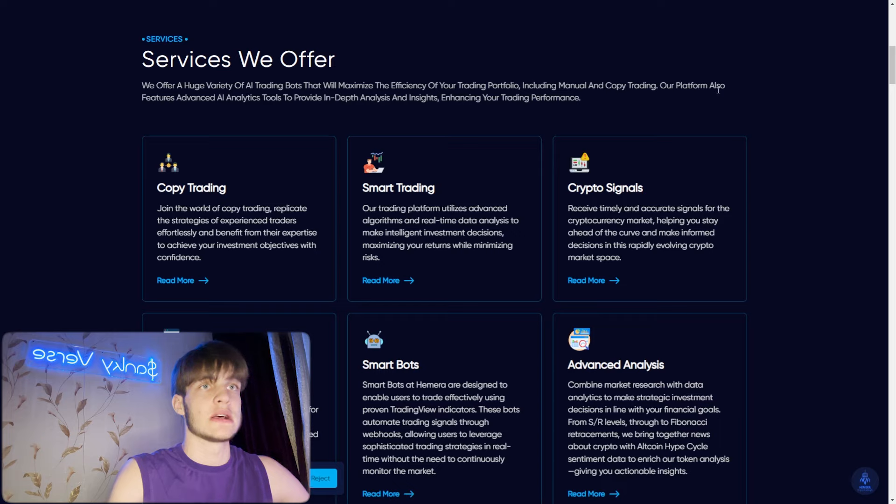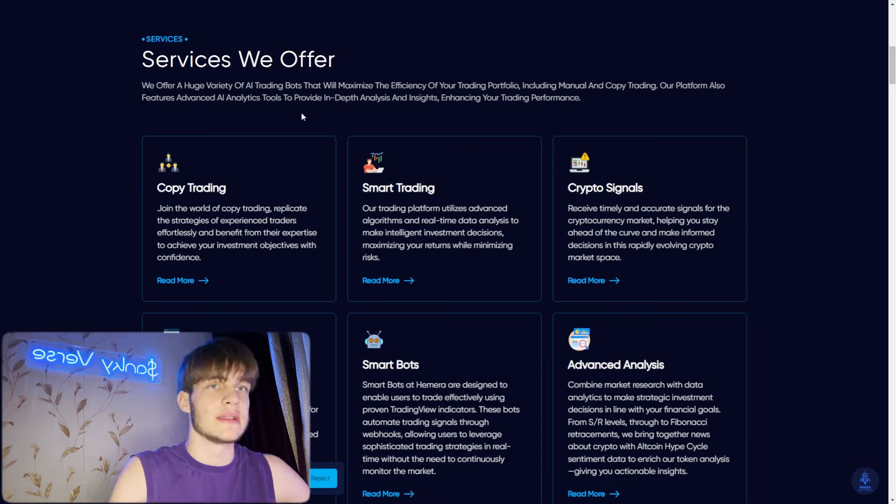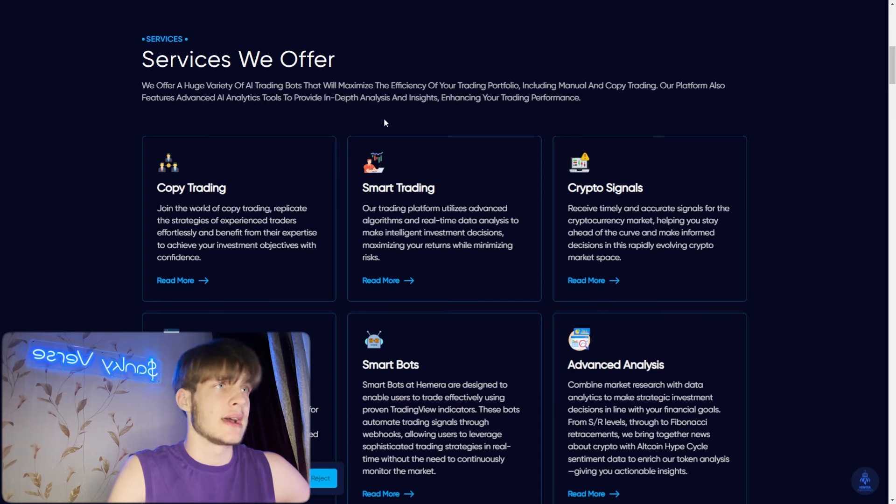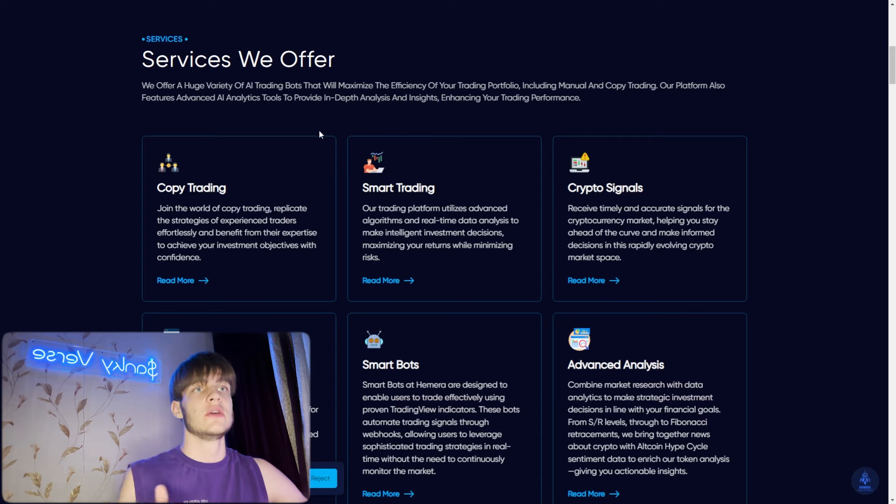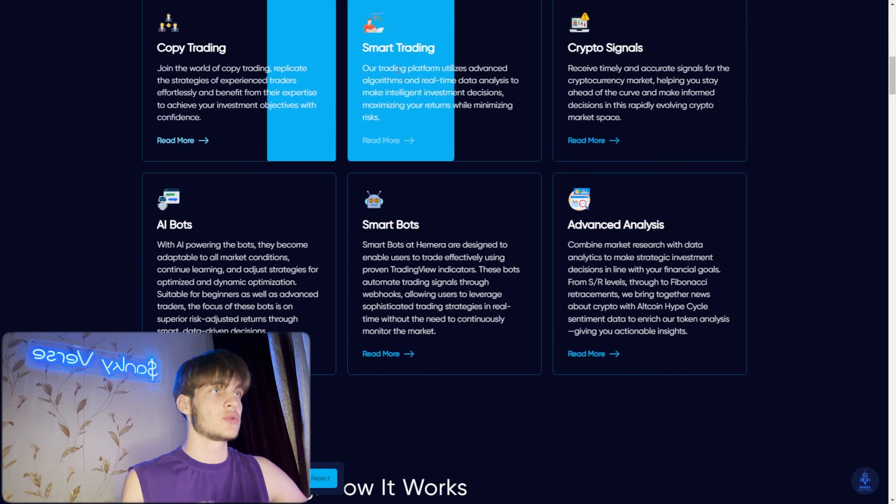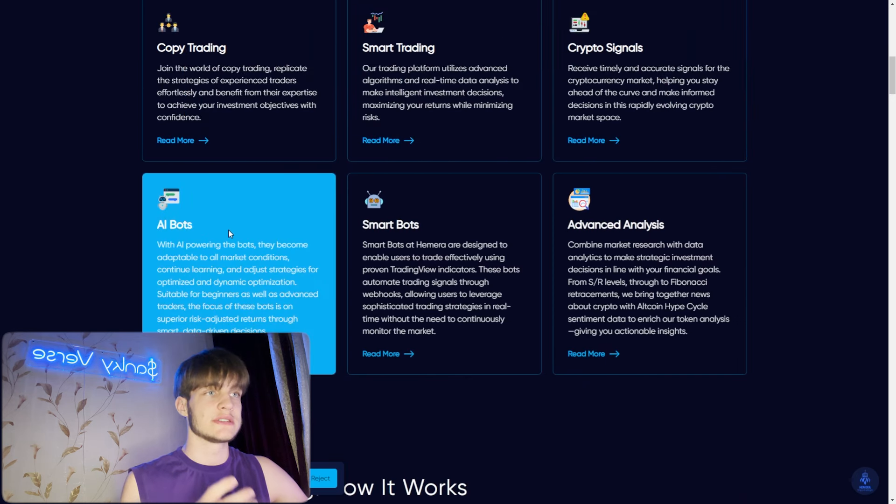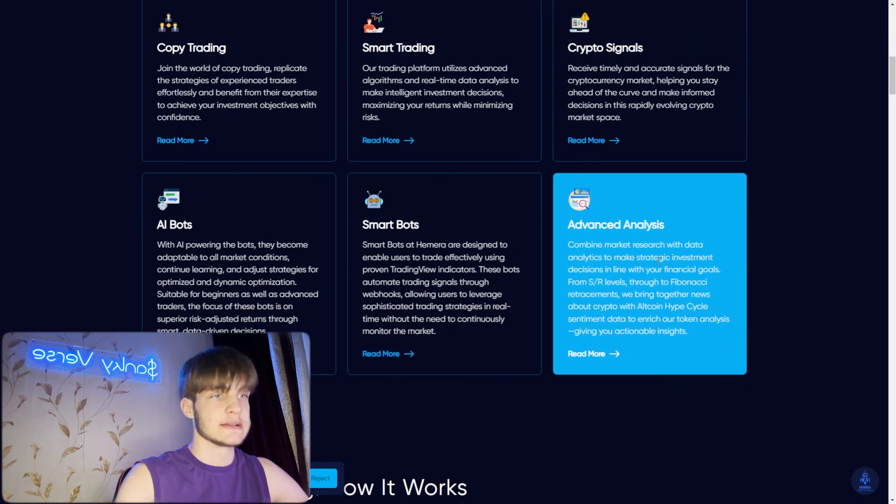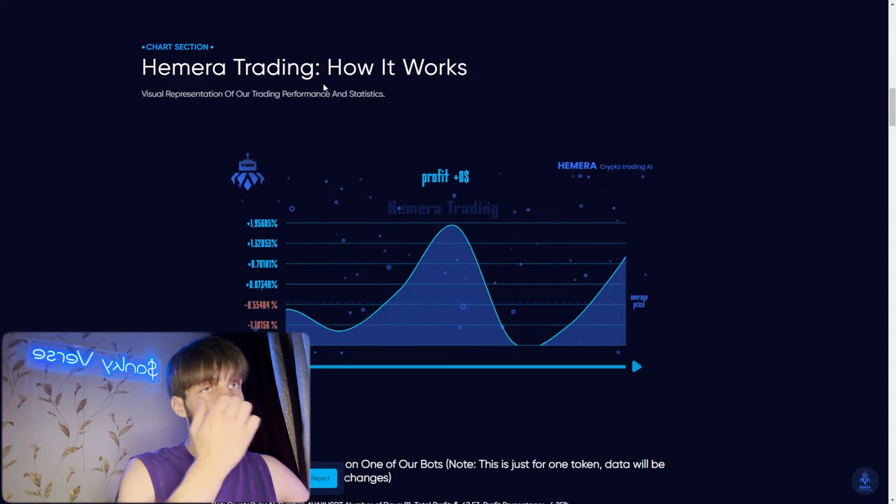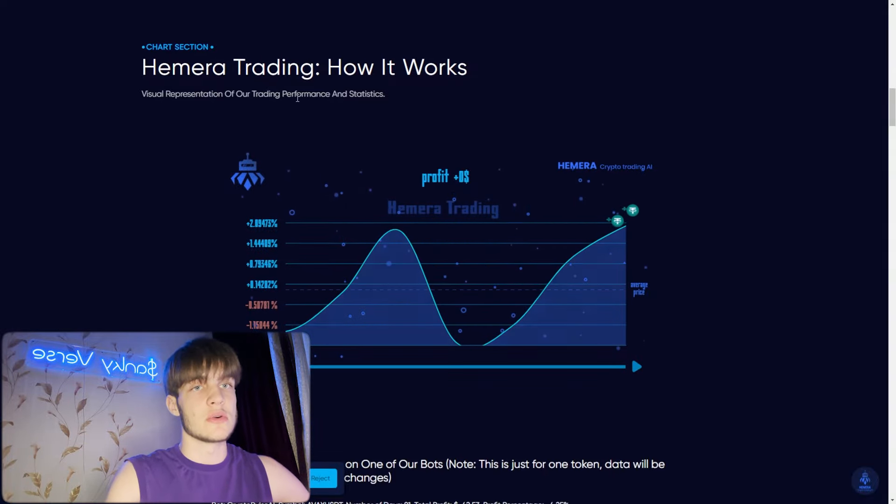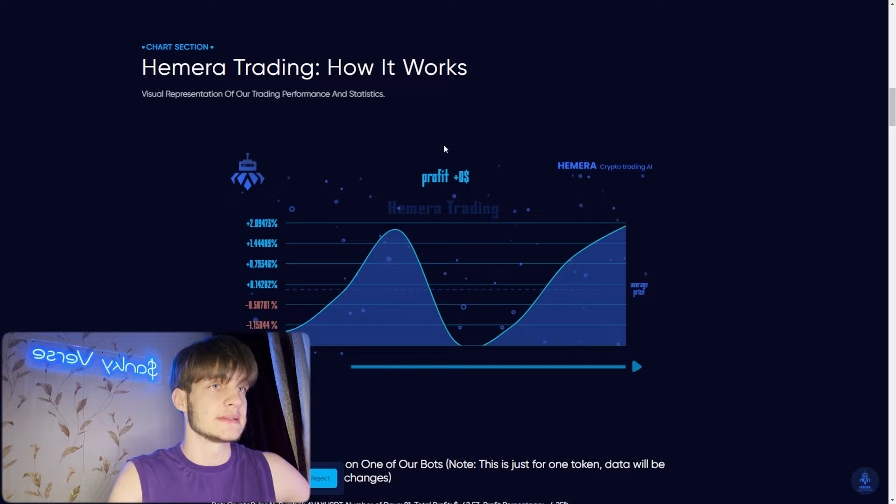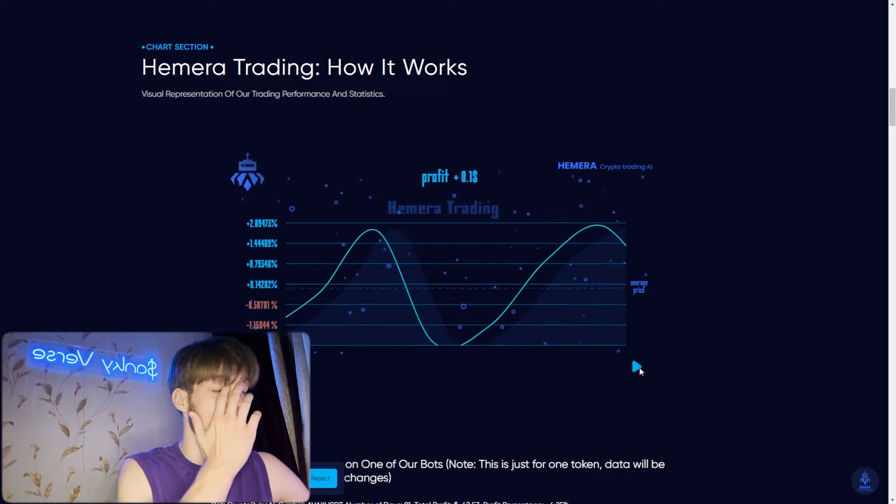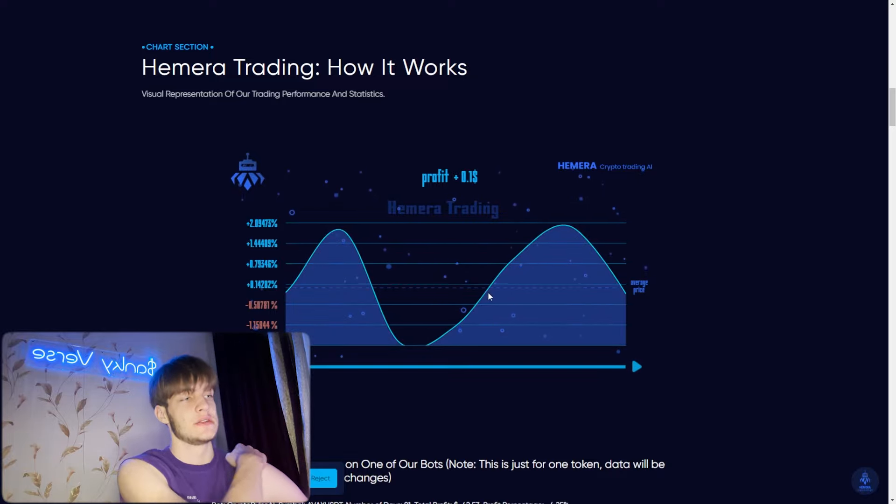Services we offer: a huge variety of trading bots that will maximize the efficiency of your trading portfolio, including manual and copy trading. Our platform also features advanced AI analytics tools to provide in-depth analysis and insights, enhancing your trading performance. You can use copy trading, smart trading, crypto signals, AI bots, smart bots, and advanced analysis.